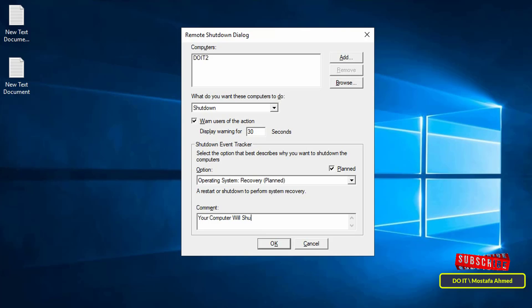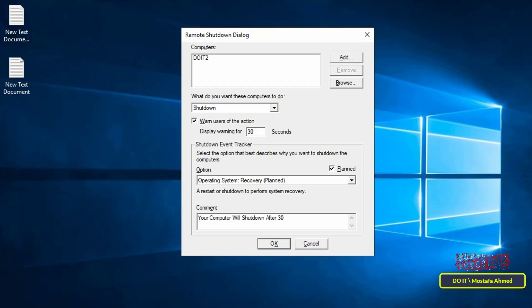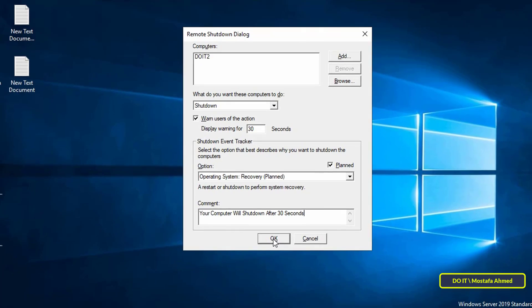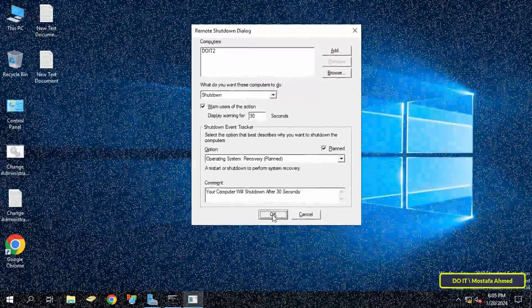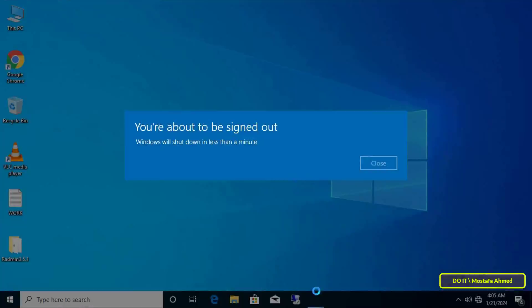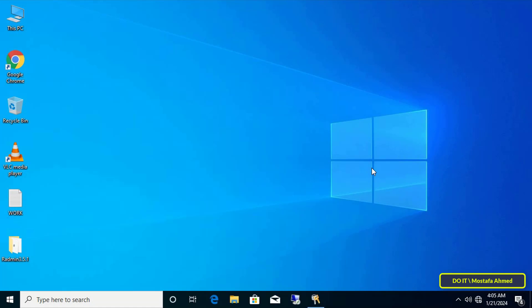Type the message you want. After finishing configuring all options, click the OK button. Then go to the client computer. Immediately a message will appear informing the user that the computer will be shut down after 30 seconds.